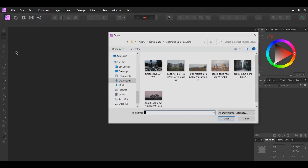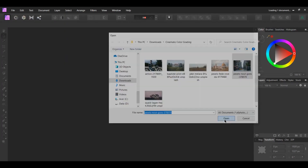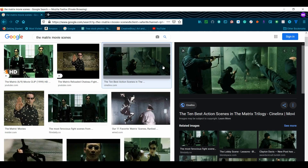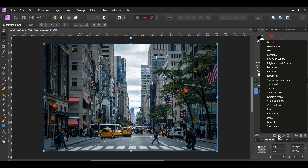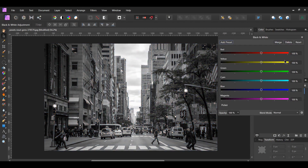Go to File > Open and select the picture of New York. In the Matrix movie, you notice that the majority of the scenes have a green color cast to them, so this is the look we'll create. In the layers panel, click the adjustments icon and select the Black and White adjustment to desaturate the image first. Darken the reds, blues, and magenta by sliding those sliders to the left — I set red to 54%, blue to 80%, and magenta to 79%.